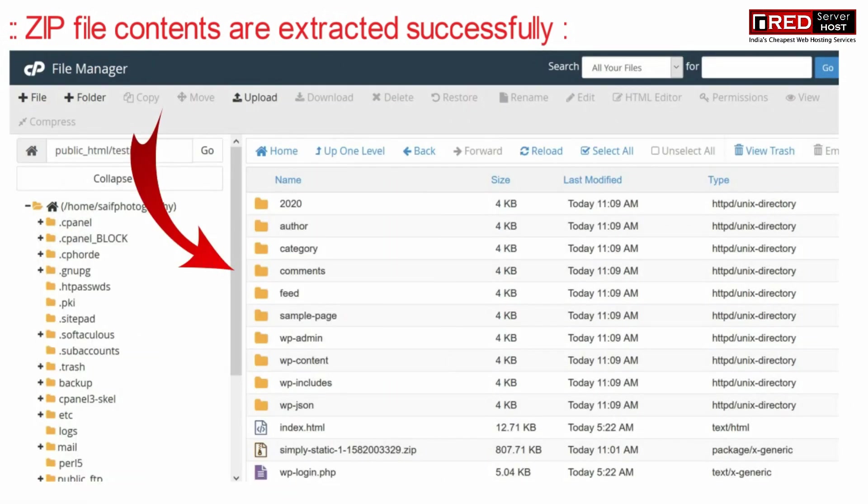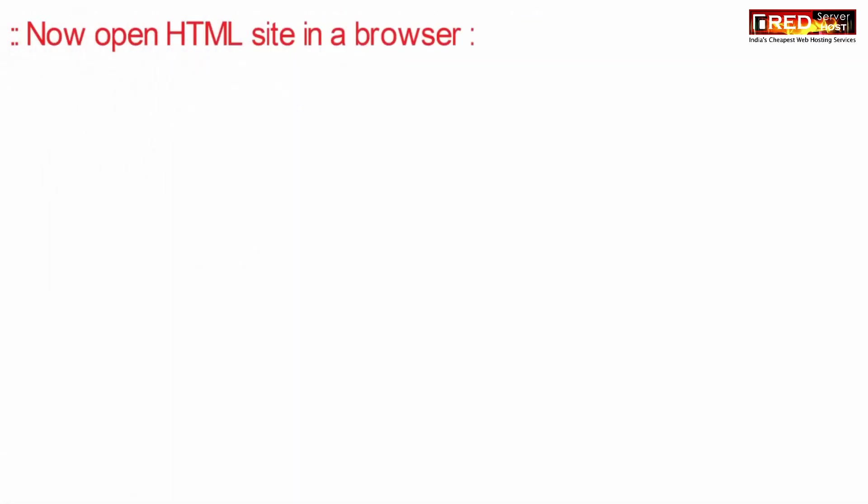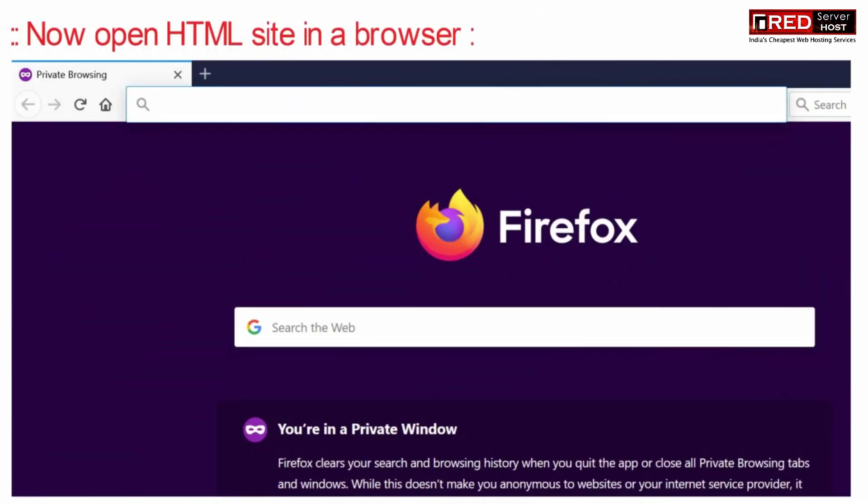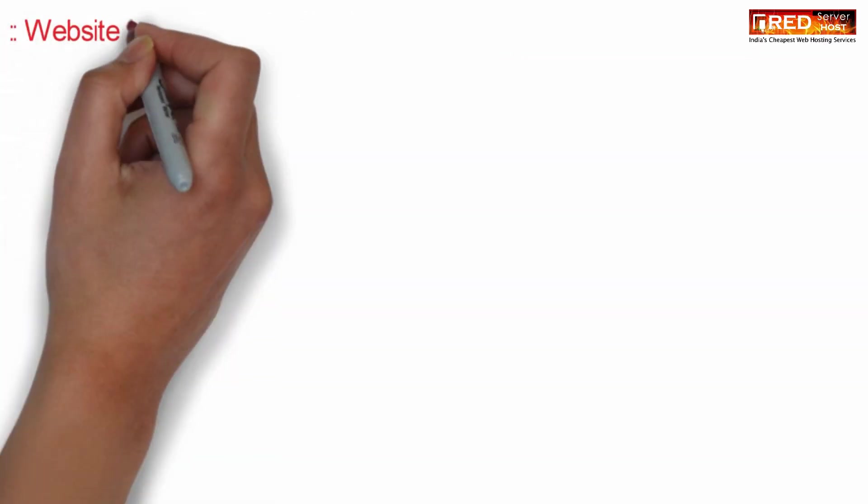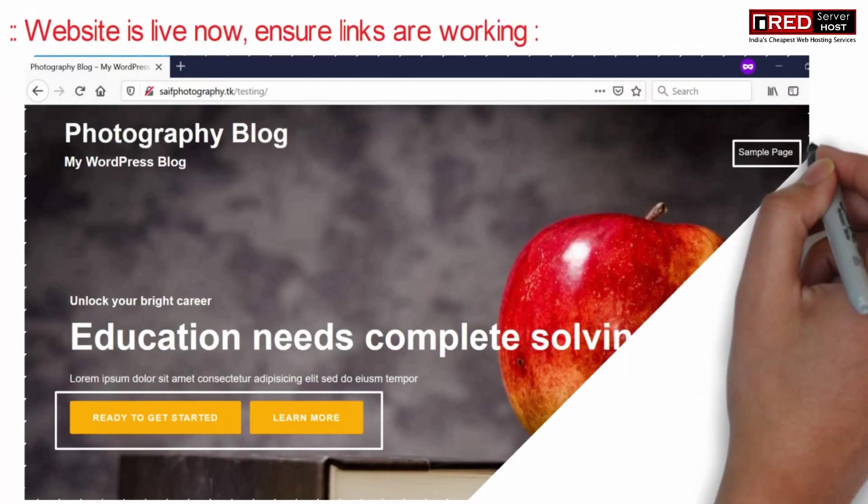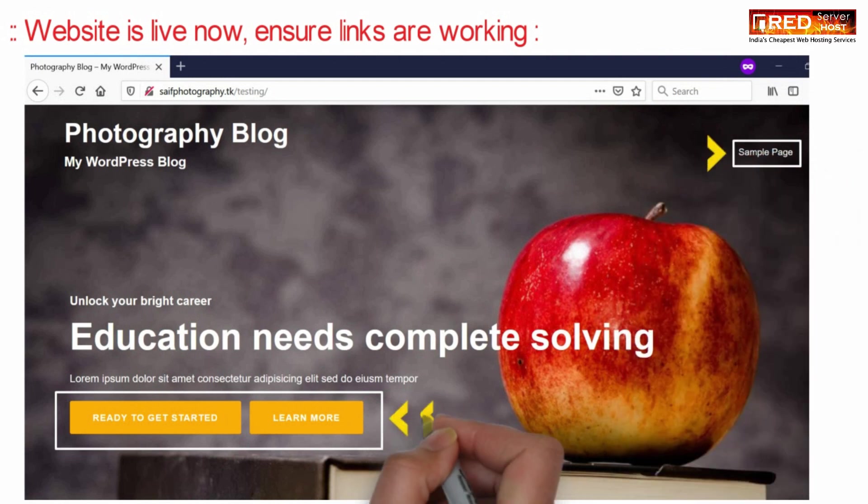Once the content is extracted successfully, you can open your HTML website in browser via direct URL. You will find that your website is live now.